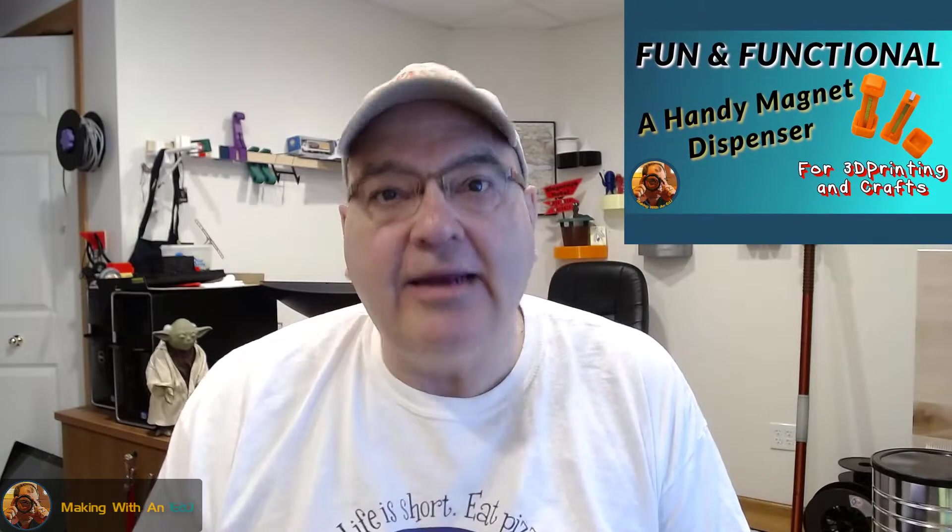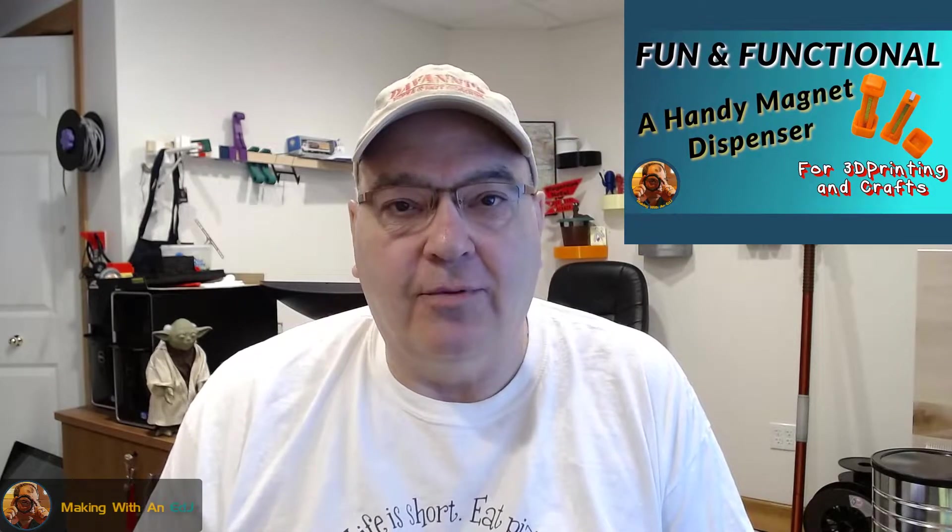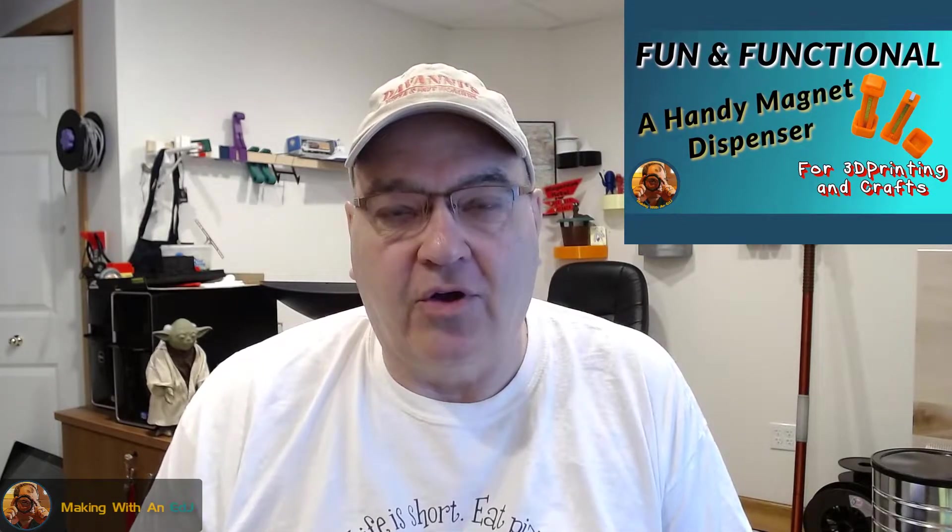Hey, I wanted to give you an update on the handy magnet dispensers that I uploaded to Printables a couple weeks ago and I did a video about it. So I've uploaded a new version and I want to talk about what I did differently. This new version I think is an improvement and I'm going to mark that original upload as a deprecated model and you really should download version two.